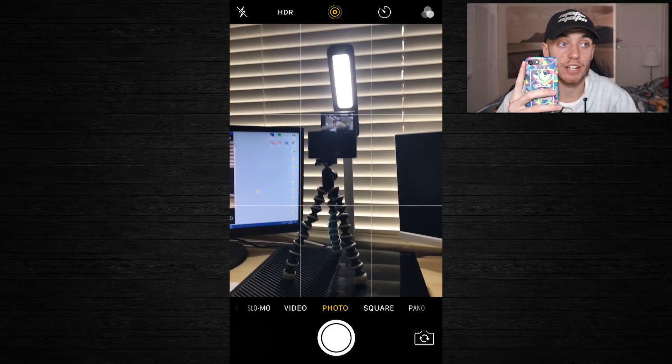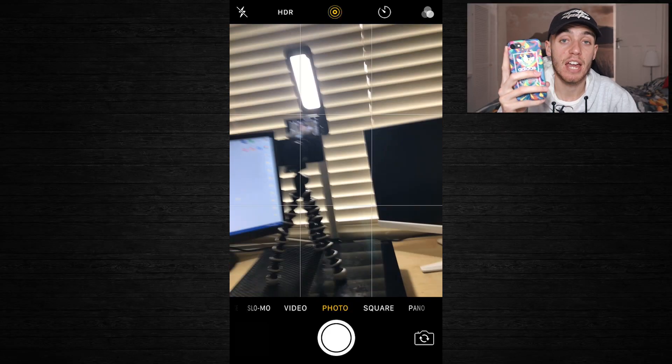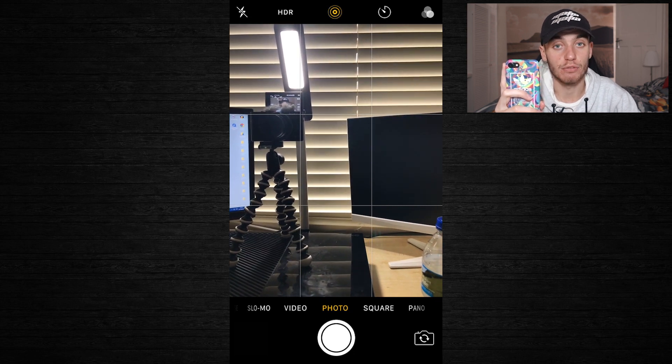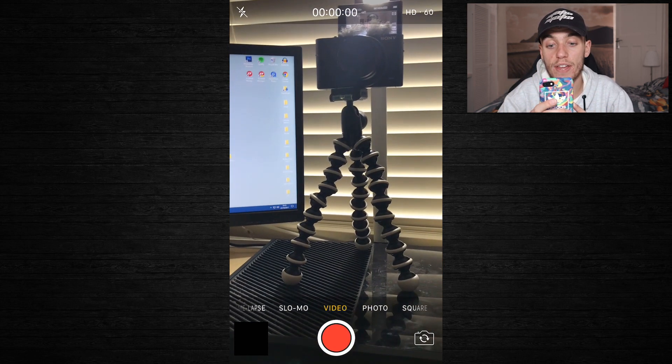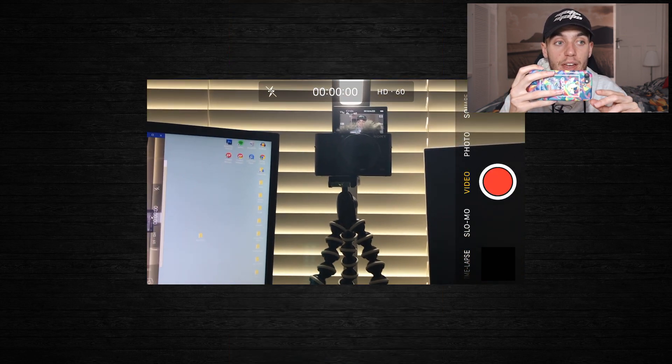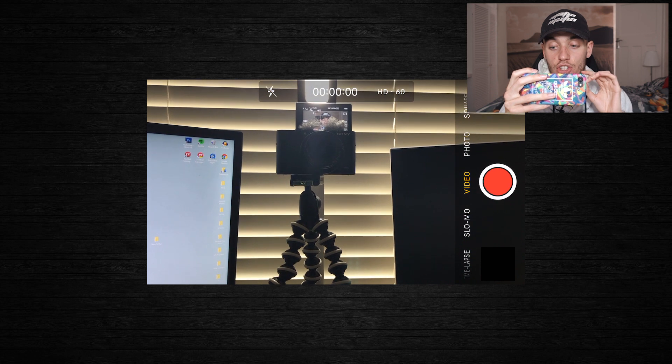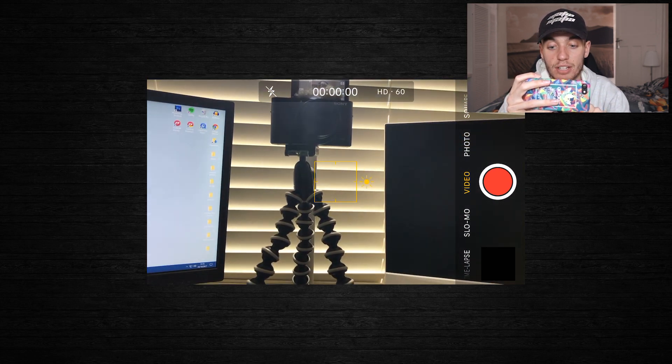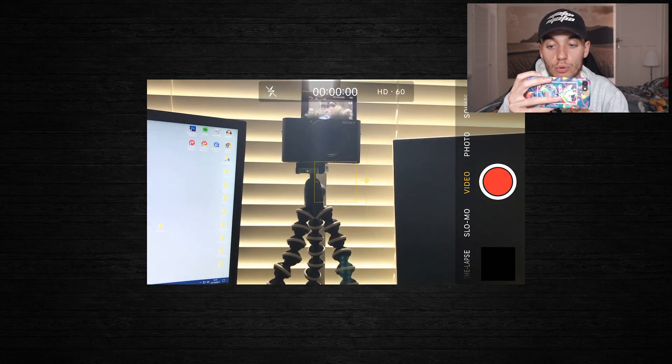To turn your phone into a cinematic camera there are a few simple things you've got to do, but they all depend on using manual settings. If you go to your iPhone's native camera app and switch to video mode, there's actually no way to change any settings — you can only adjust brightness by dragging up and down, or toggle the flash. In settings you can switch between 4K and 1080p, but they all record at 60 frames per second.